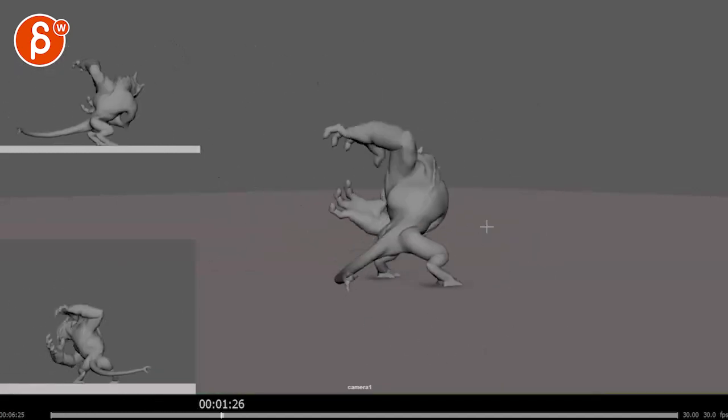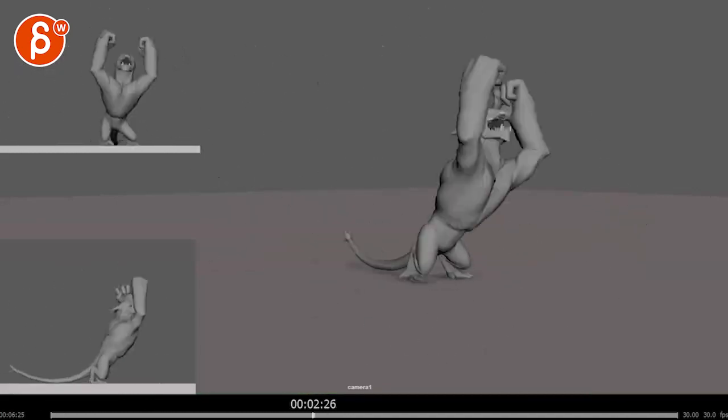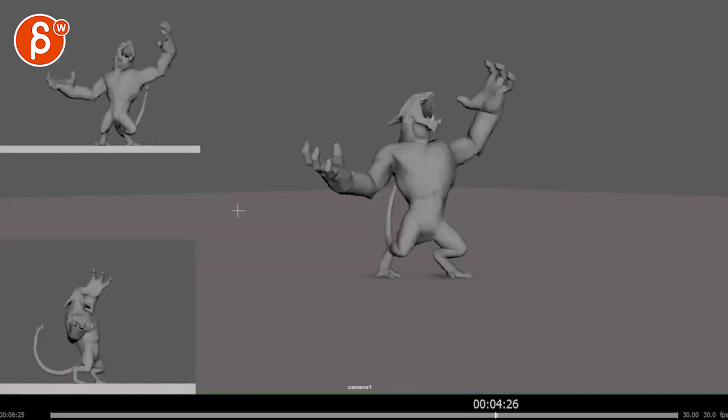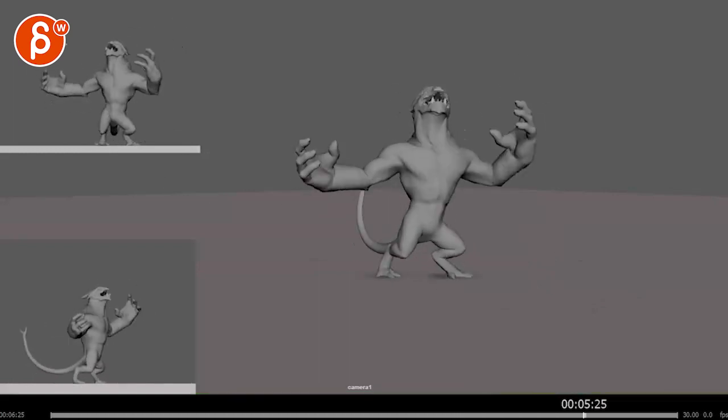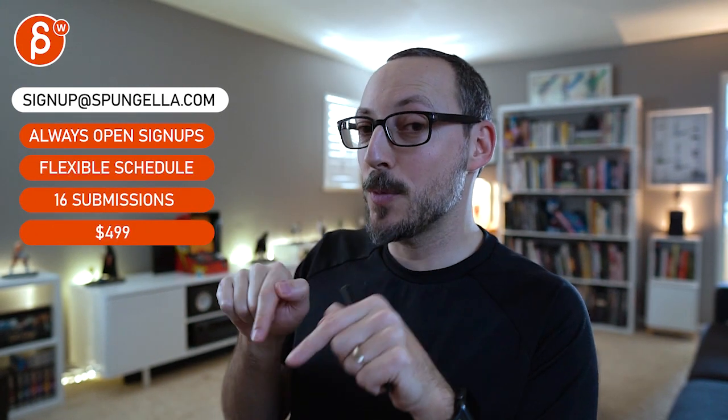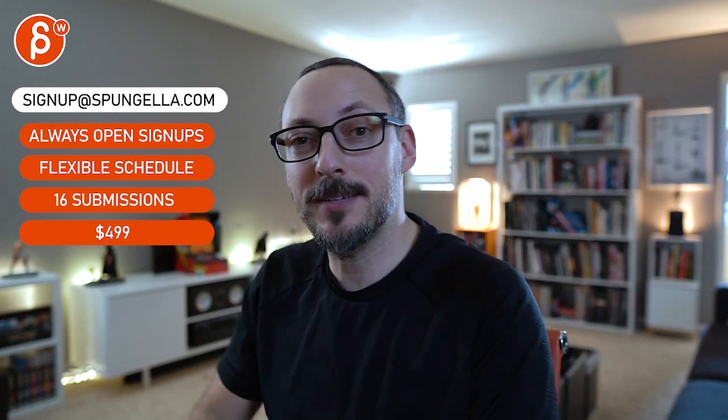All right, thanks. There's an email you can sign up. You can start whenever you want. You can submit whenever you want. You get 16 submissions either way. A like and subscribe would be awesome. All right, thank you.